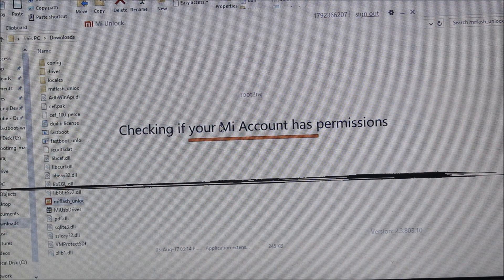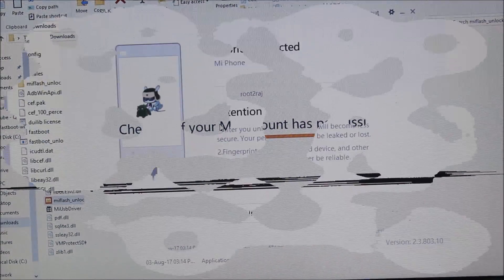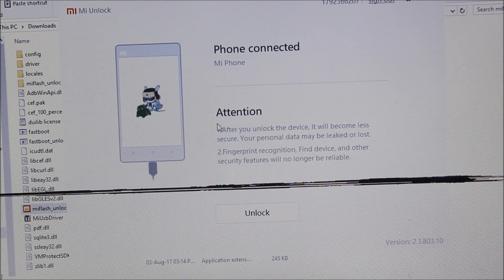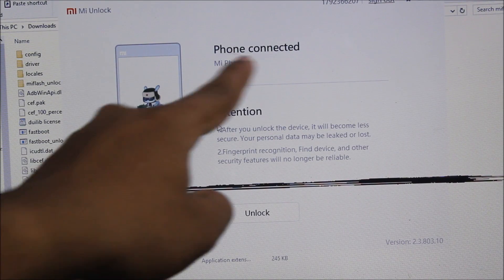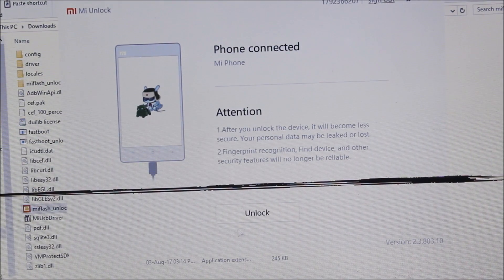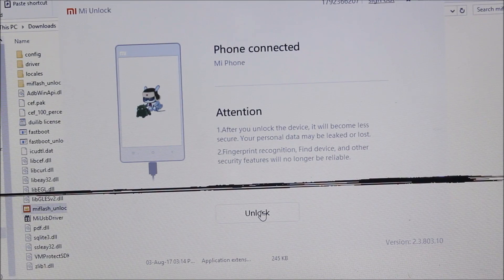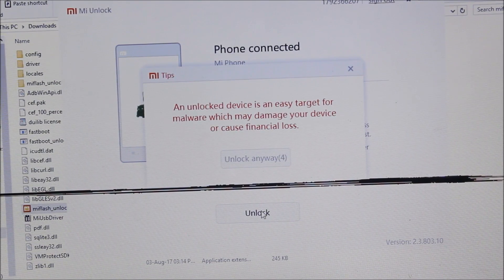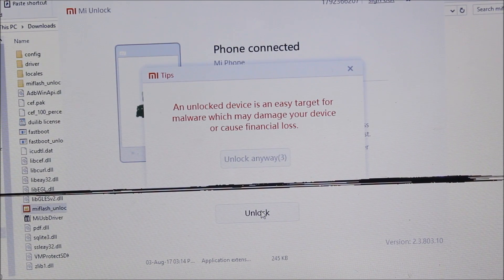So guys, you can see I have got this screen afterwards. You can see Phone Connected, MI Phone, and here we get this Unlock option. So just click on it and it will